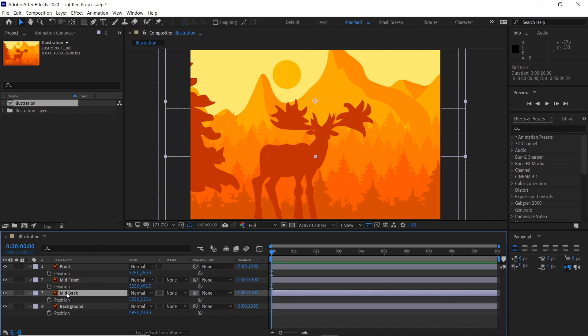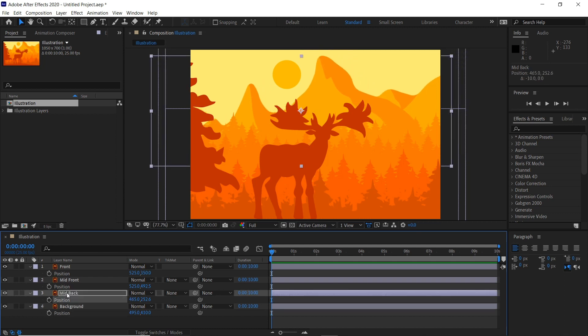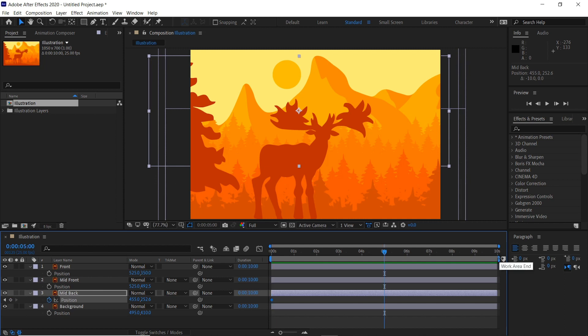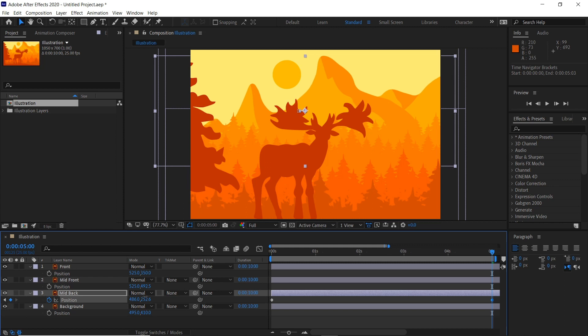Mid to background which will be the mountains, they can move a slight bit so we'll click the position keyframe here. We'll make the composition five seconds and then move the position right here.